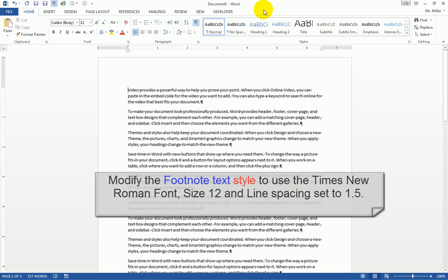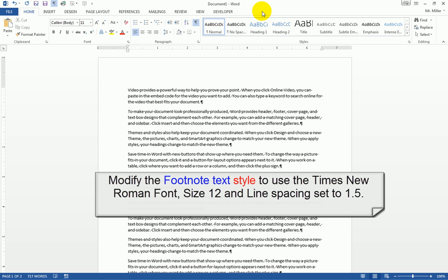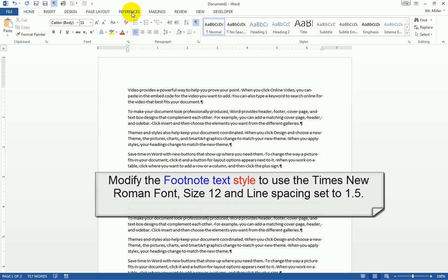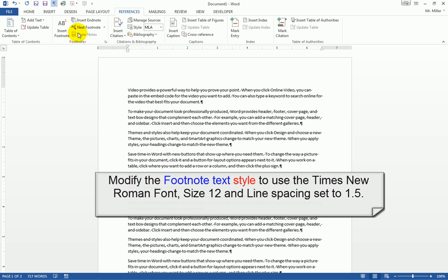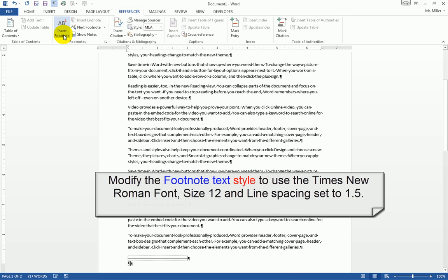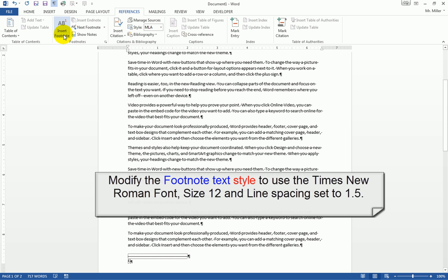In this short video, I want to take a look at how to modify footnote styles. In order to do this, we need to have a footnote. I'm going to click at the end of one of these paragraphs and go to the References tab and insert my footnote.